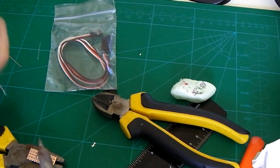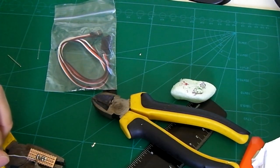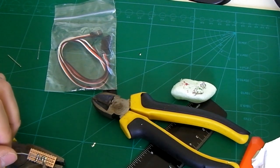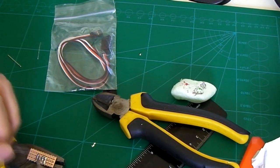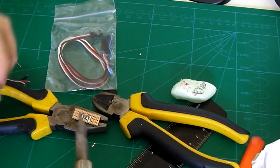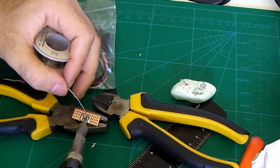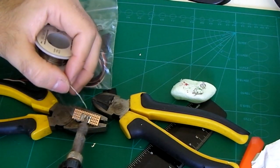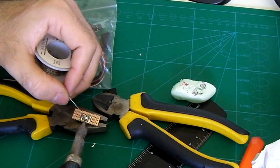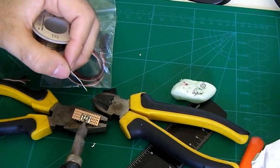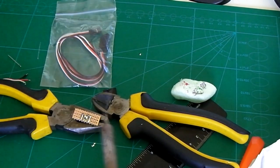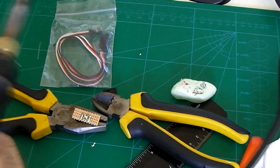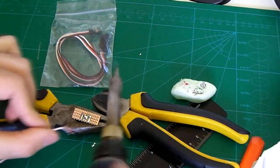So I'm gonna tin up this end, put quite a lot of solder on there because I want the two sides to join together. Okay excellent, I'll add my ground first.